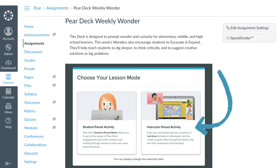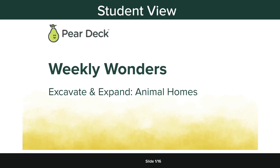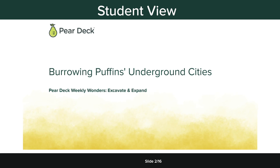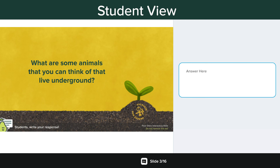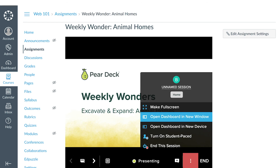Instructor-paced mode is used for synchronous learning. When you choose this mode, the projector view opens. When you share student responses, they're kept anonymous by default. The student view of the slides syncs up to your slide on the projector view, so you'll need to navigate through the slides so students can see them and respond to interactive questions. To access more classroom management tools, you can open the teacher dashboard in a new window.